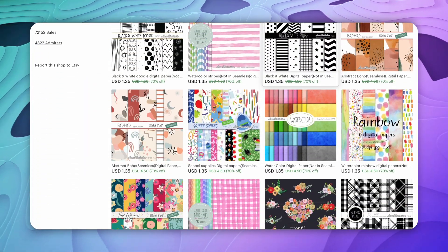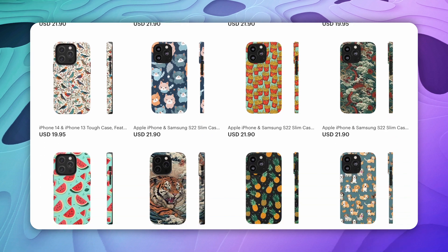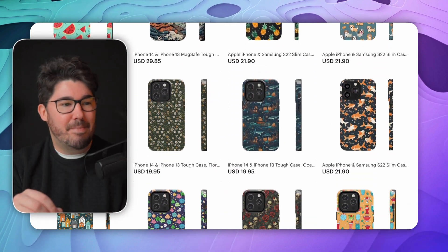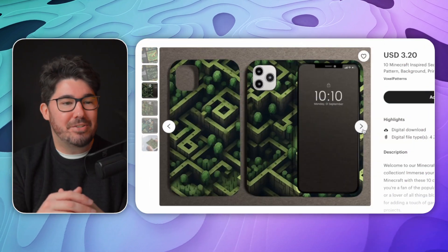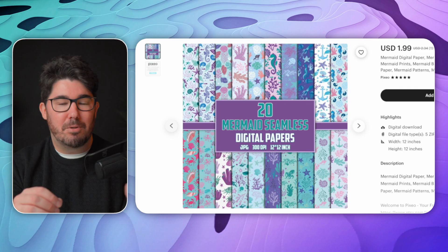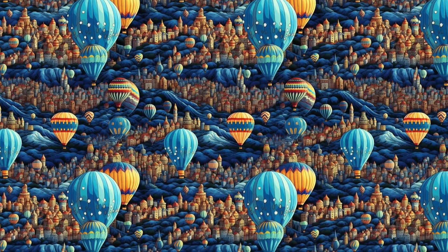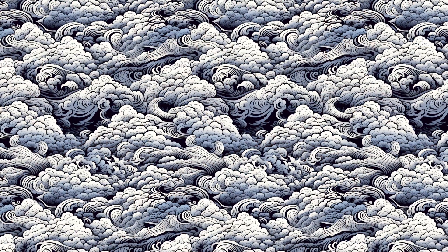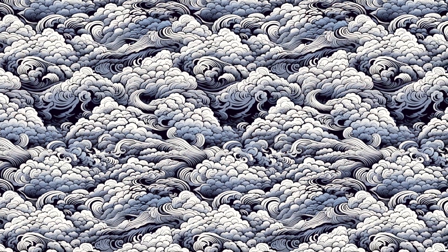In this video, I'm going to show you how you can profit twice from this product by selling it both as a digital download and as a print-on-demand product. You can create some amazing designs like this Minecraft-inspired cell phone case or this beautiful printable paper. The best part is that you don't even need to be a professional graphic designer, because AI is going to do all the heavy lifting for us.